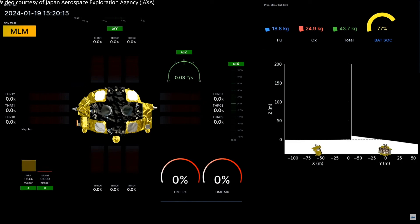From the telemetry, it shows the sign MLM. My name is Kuninaka, the Director General of ISAS. As was explained, a smart lander for investigating the moon, SLIM, we made a challenge to landing on the moon.